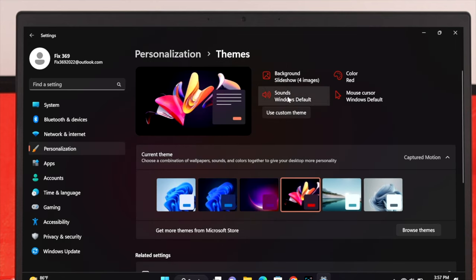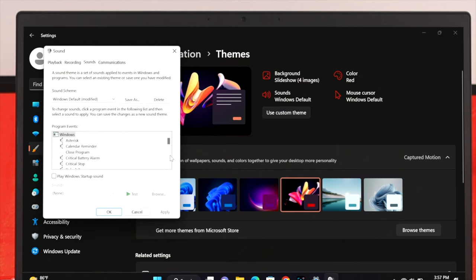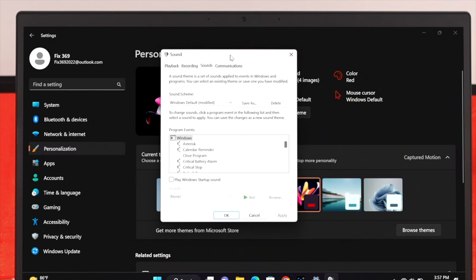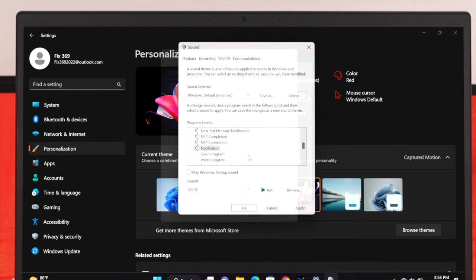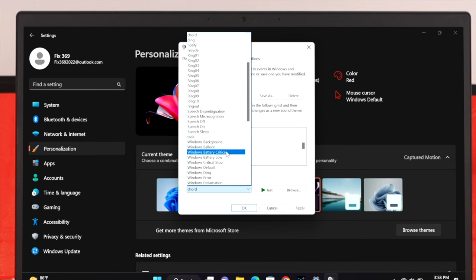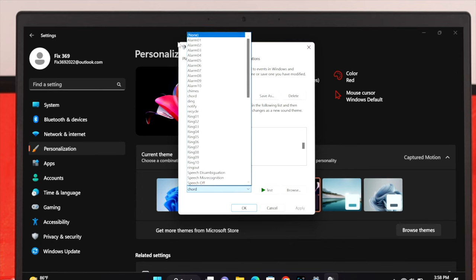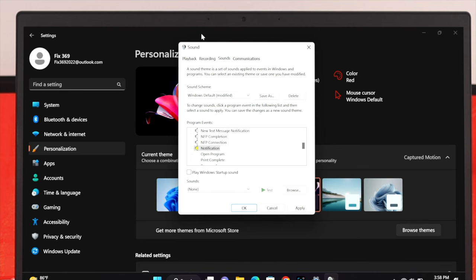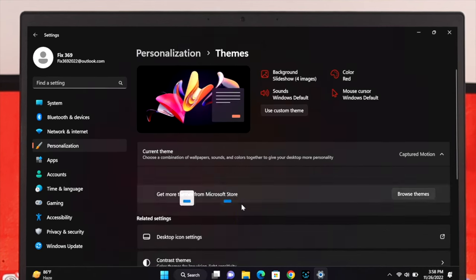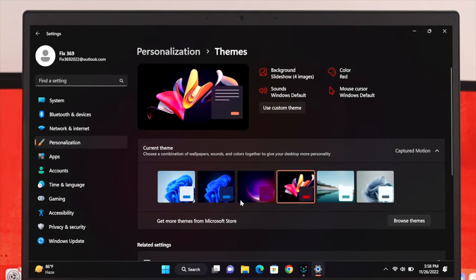Click Apply and OK and the sound will be saved to your preferences. If you want to disable sound for a specific event like notifications or File Explorer, select that event, then click the sound dropdown and choose None at the top. Click Apply and OK and it will be saved.